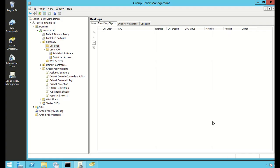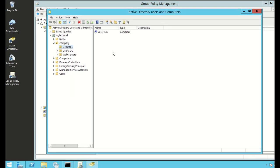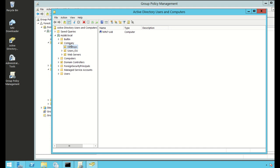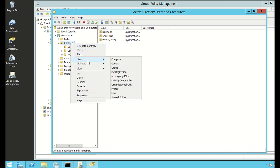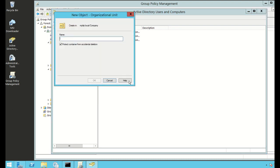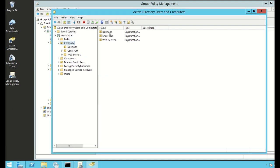This policy I'm creating I want to apply to computer accounts, not to users. In Active Directory Users and Computers, to create an OU you right-click on the computer, go to New, then New Organizational Unit — that's where you add your OU. I've already added one here and it's called Desktops.